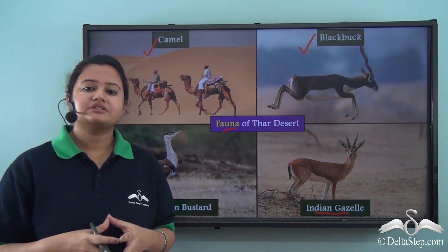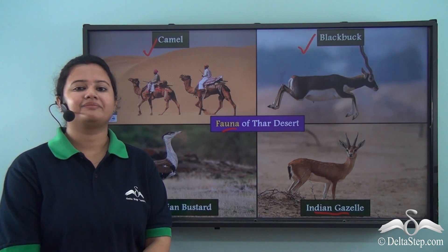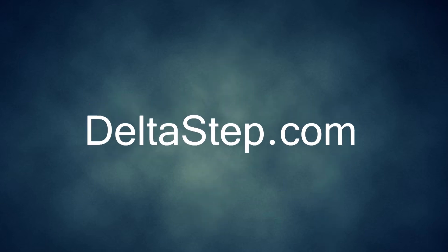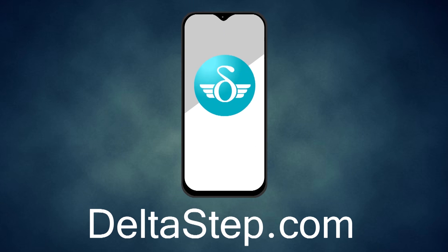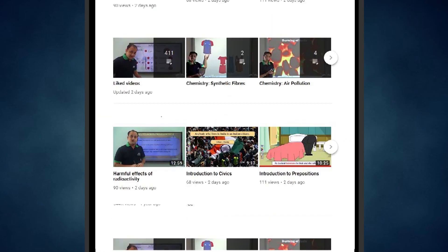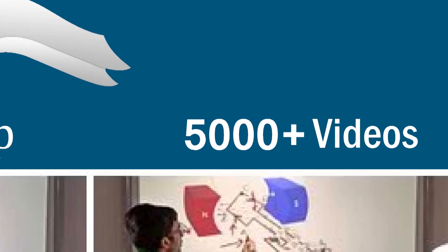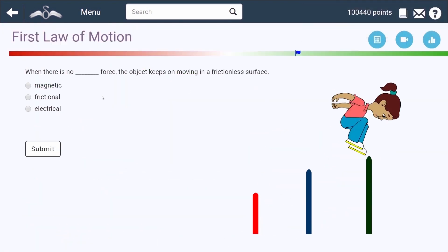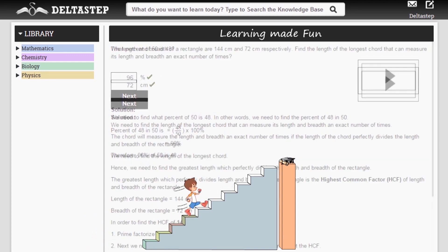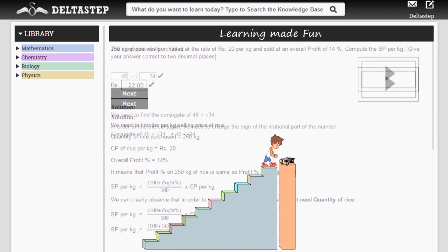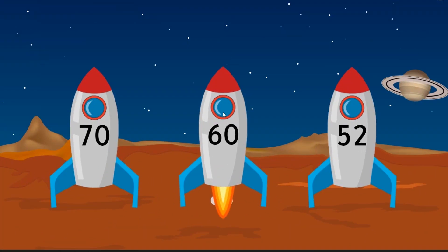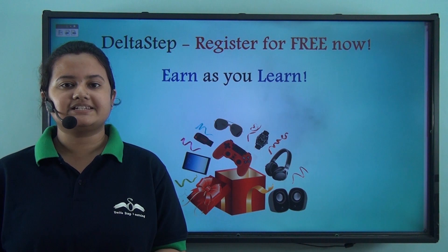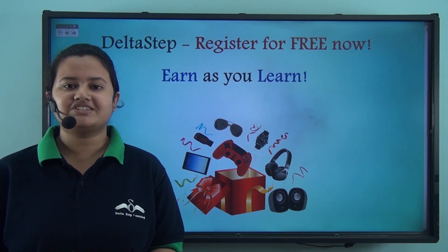Don't forget to subscribe to our channel and hit the bell icon. You can also register for free at Deltastep.com or download the Deltastep app to learn one-to-one with our amazing teachers or to get access to 5,000 videos as per your school syllabus. Master each topic with our adaptive practice technology, get millions of questions with step-by-step solutions and unlimited mock tests, get all your doubts resolved instantly, and learn via games to win amazing prizes like PlayStations and iPads. At Deltastep, learning is not just fun and easy — it's rewarding too. Register for free now.